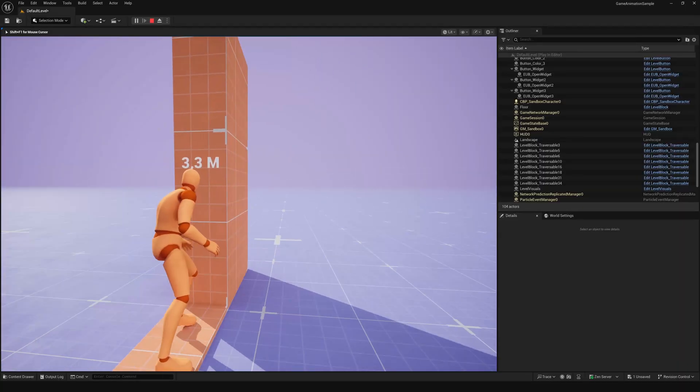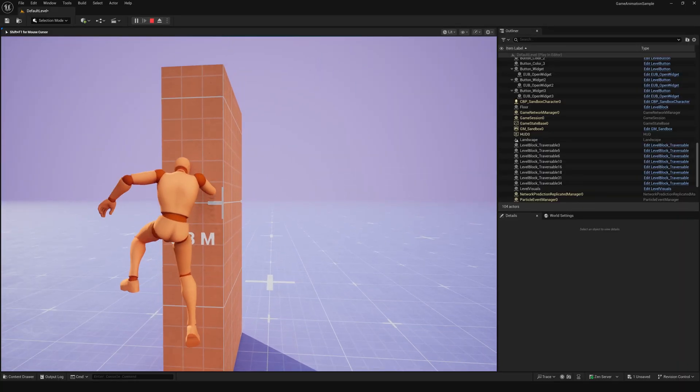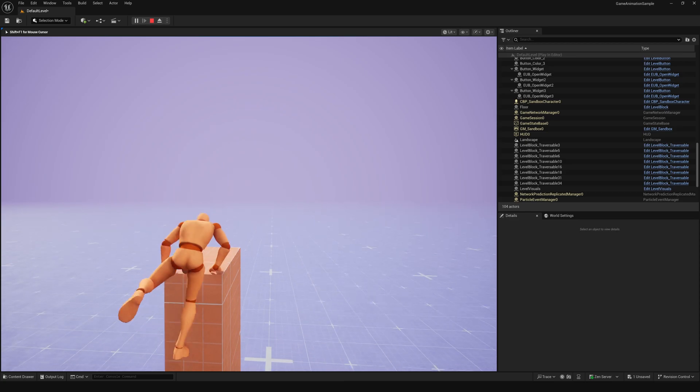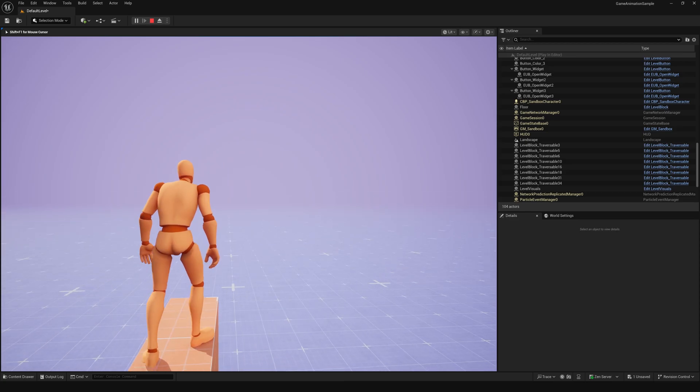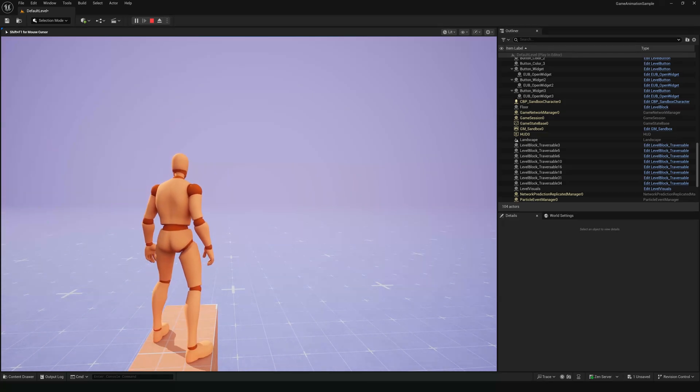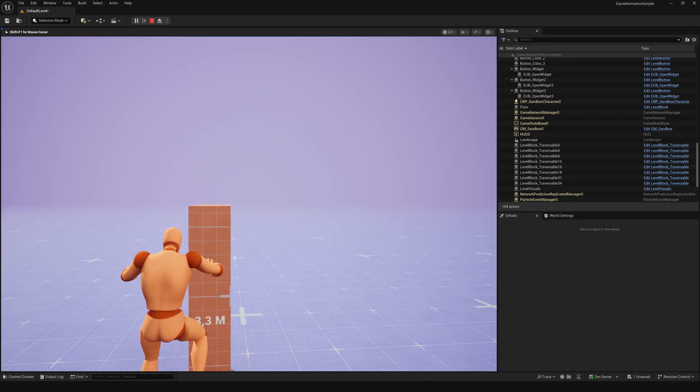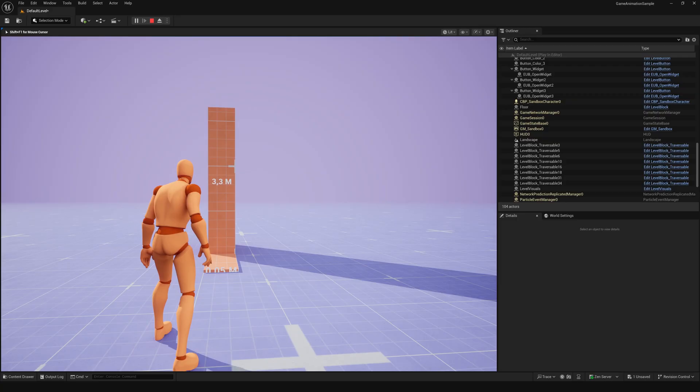So, you can actually climb a 3.3 m height obstacle if the player is just standing on a small 5 cm platform.